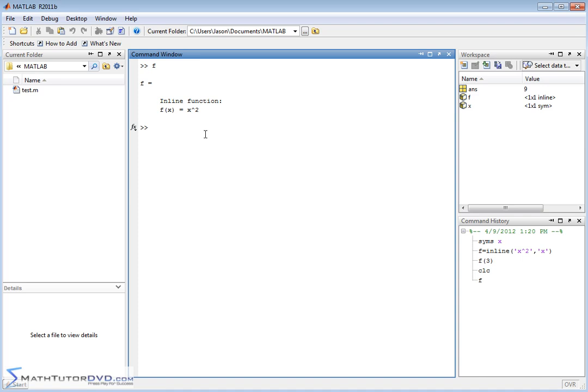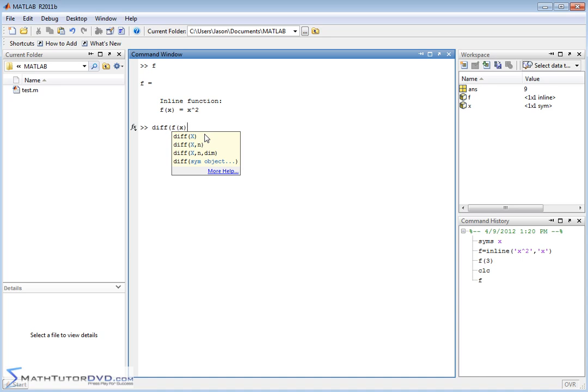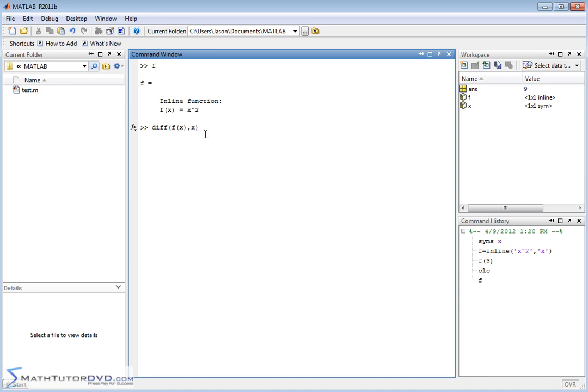Our function f is defined as it is on the screen now, and now we want to calculate the derivative. So the function that does that in MATLAB is DIFF, and what you need to do is tell it what function you're trying to take the derivative of, in this case f of x, and you also have to tell it what variable you're trying to take the derivative with respect to. So this is easy because it's a simple function. It's going to be f of x, and you're taking the derivative with respect to x, but you still have to specify what variable you're taking the derivative with respect to.